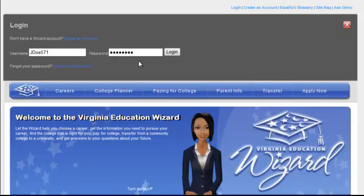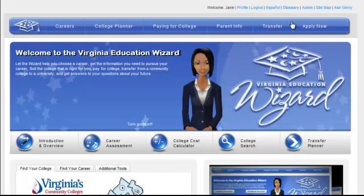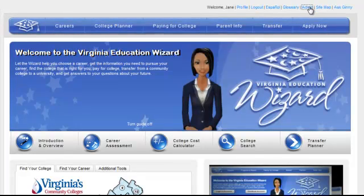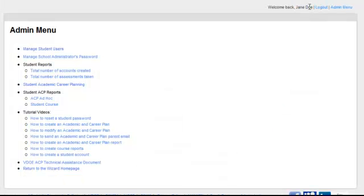To create a student account, begin by logging in using your Wizard School Administrator username and password. Then select the admin link in the top right corner of the screen to view your administrative options.